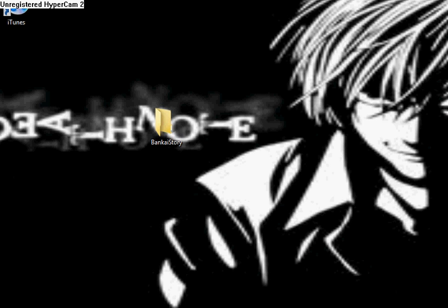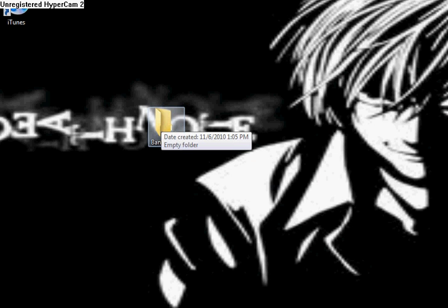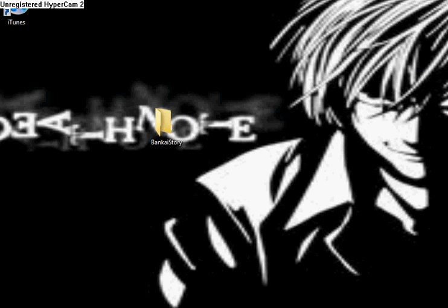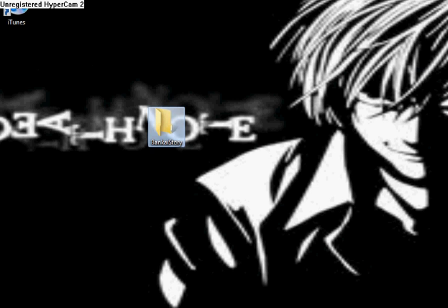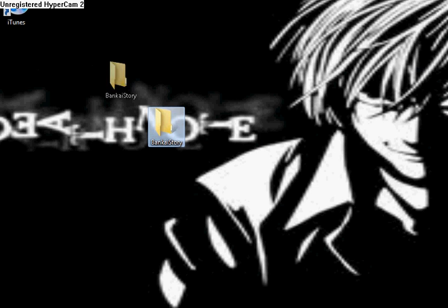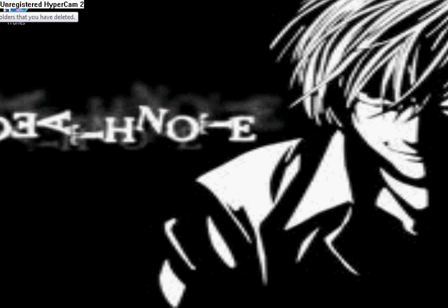But basically you can just extract them onto your desktop and drag them into the folder. Or you can just, like, I don't know, you can extract them into the folder. Whatever. If you have any questions, if you have any, whatever, yeah, let that help.